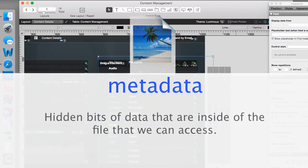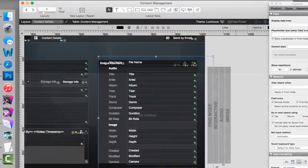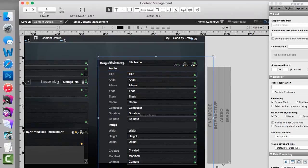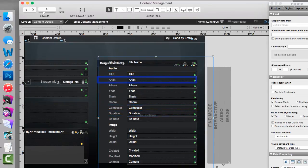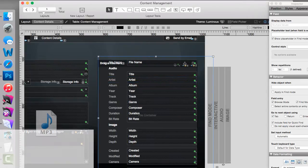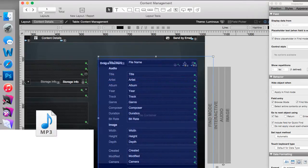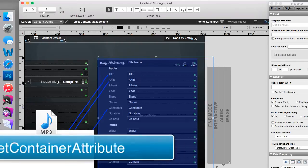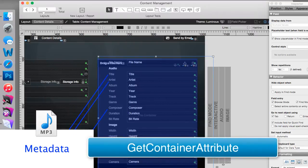For those of you who don't understand, metadata is hidden bits of data that are actually inside a file that we can access. So for example, in an MP3 audio file, everyone's used to seeing the name of the file, additional information about the length of the file, the composer of the file, the artist, things like that. A lot of that information is actually stored as metadata within the file itself. And FileMaker has the ability, using get container attribute, to dig down inside that document to extract those attributes out.